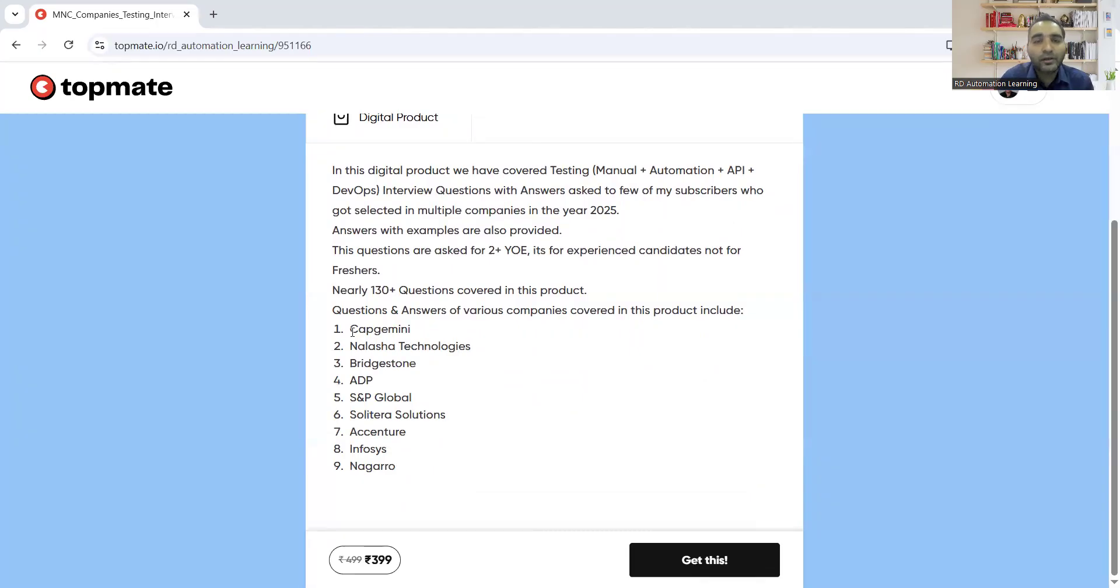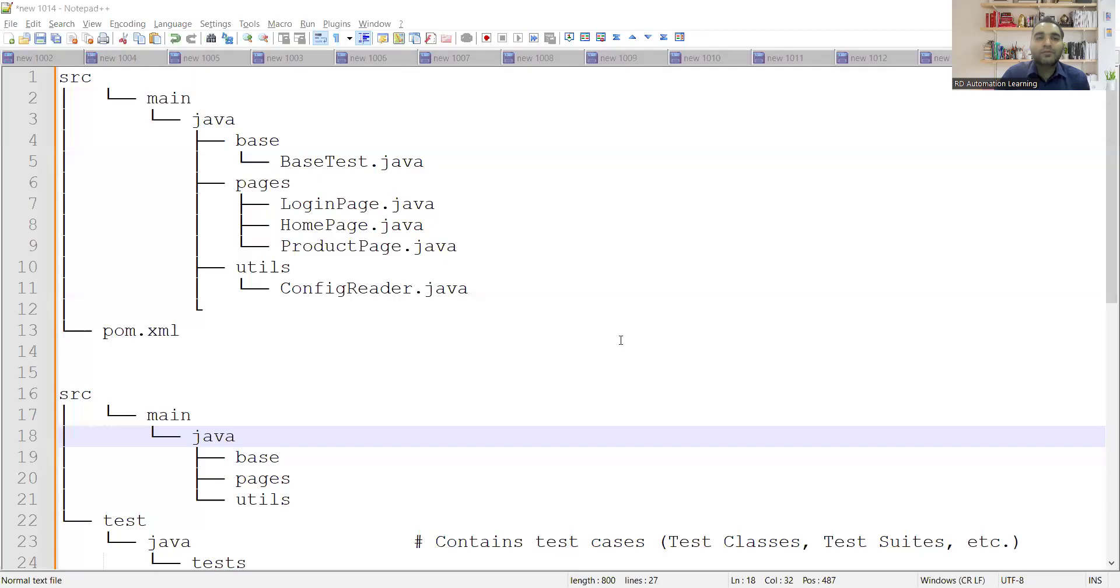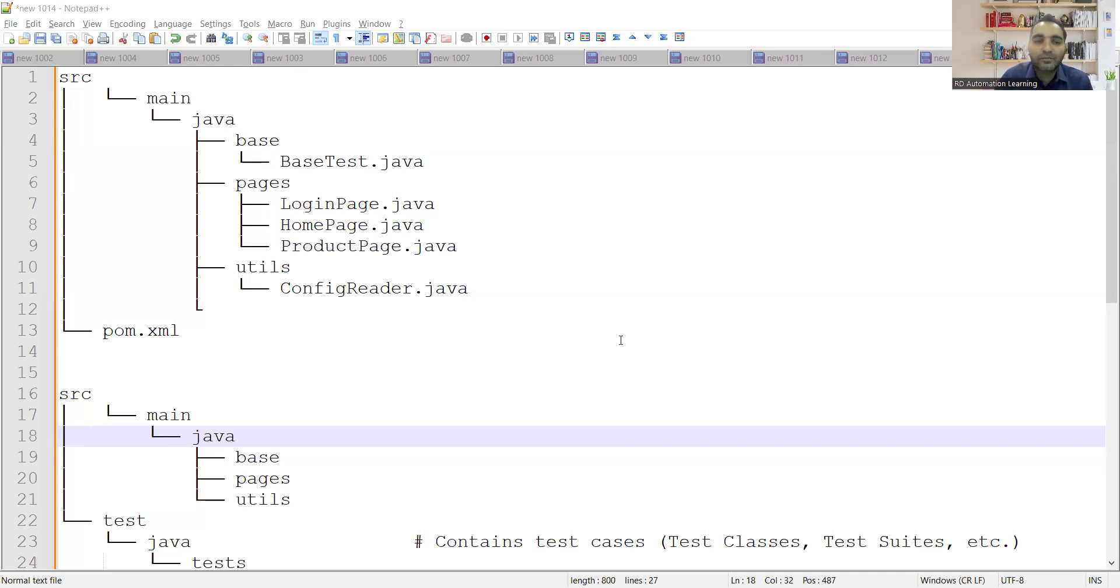So you can avail this product. The product not only contains the questions, but it also contains the answers. So let us discuss one of the important interview questions that you will get in the automation testing interview is what is the project structure? What is the design pattern that has been used? So let us discuss about the design pattern.